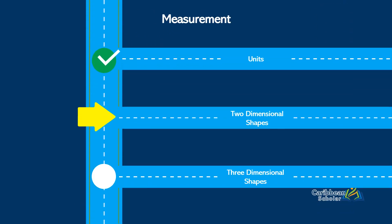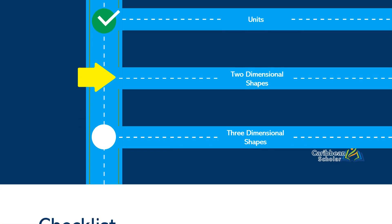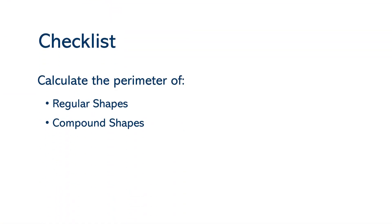Perimeter. Now the perimeter is the first measure of two-dimensional shapes that we will be discussing in this course. Here's your checklist and that is to try to calculate the perimeter of both regular and compound shapes.